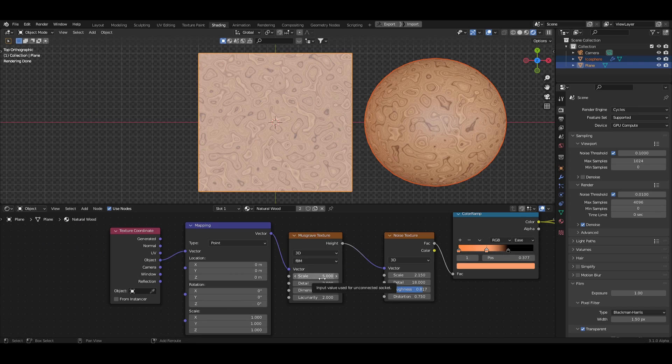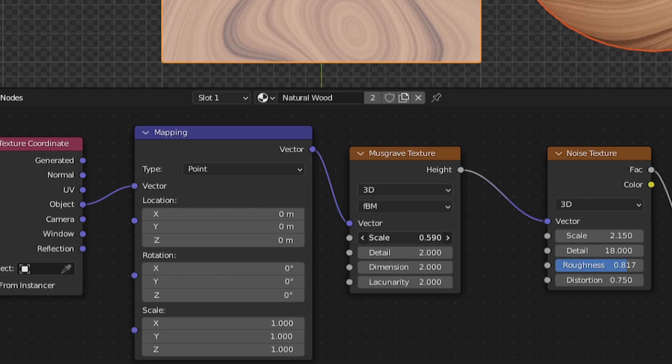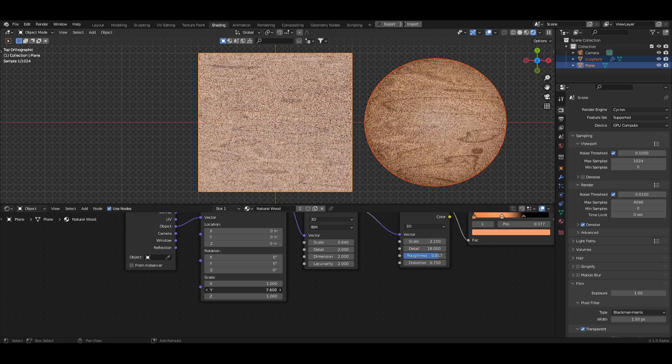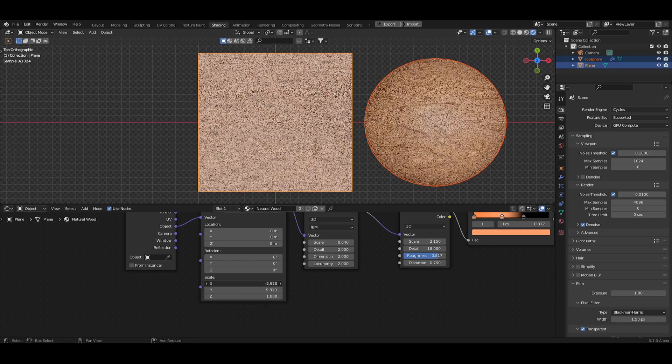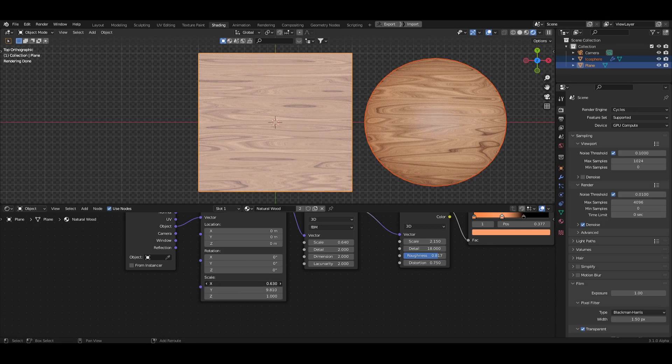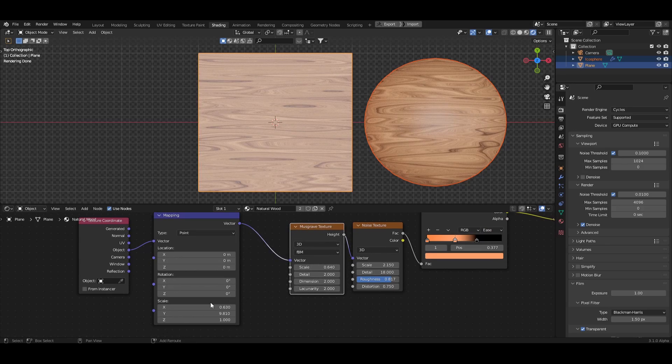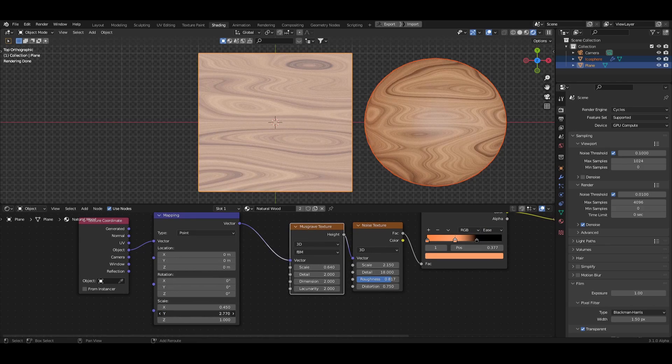From here, we can scale the musgrave down to around 0.6 and on the mapping node, we're going to scale up the y-axis and scale down the x-axis to squish the wood grains and make it look a bit more natural.